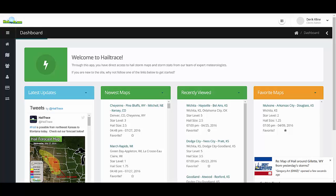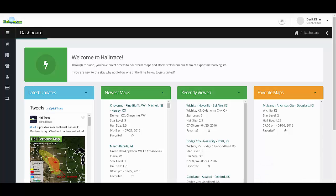Hello and welcome to the new Hail Trace app. We're excited to bring lots of new changes and new features to the site for you to use and to help you track hail across the United States. First, we want to walk you through how to use all the new features.